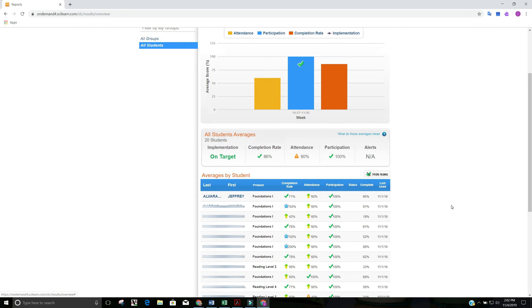You can see here that my implementation is on target, which is great. I've got a check. I had an 86% completion rate, which we'll talk about just in a second. My attendance was 60% and my participation was 100%. So what does this mean?